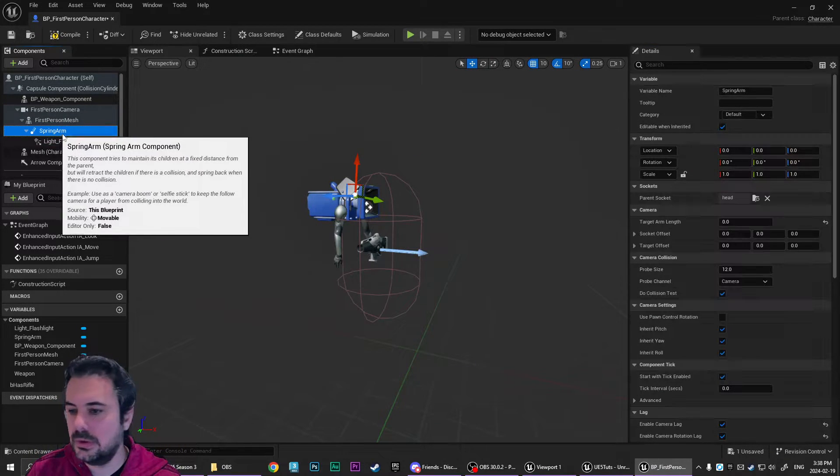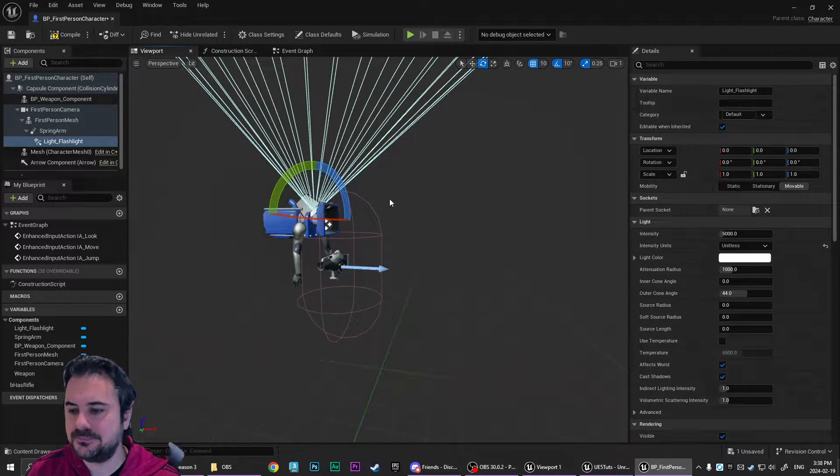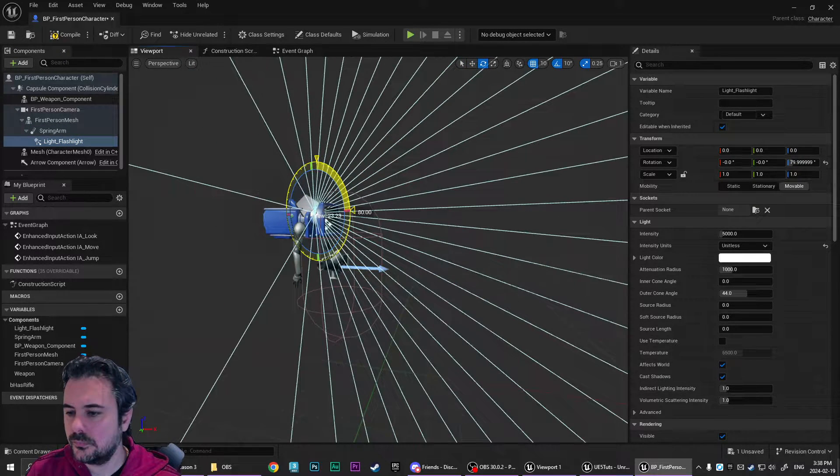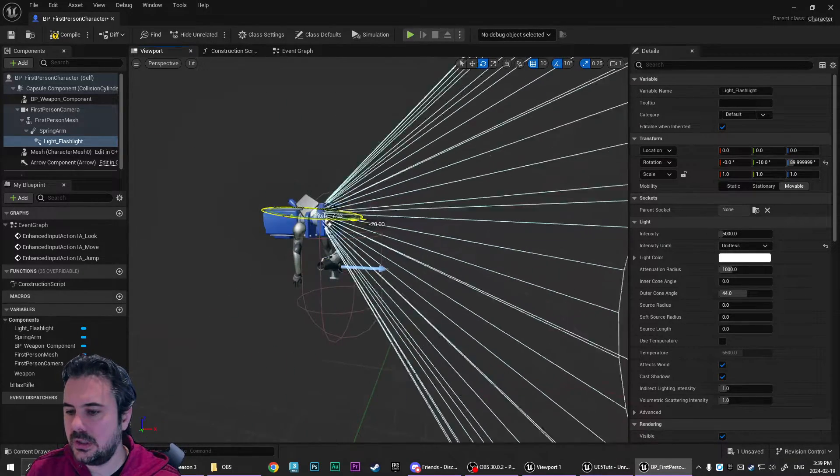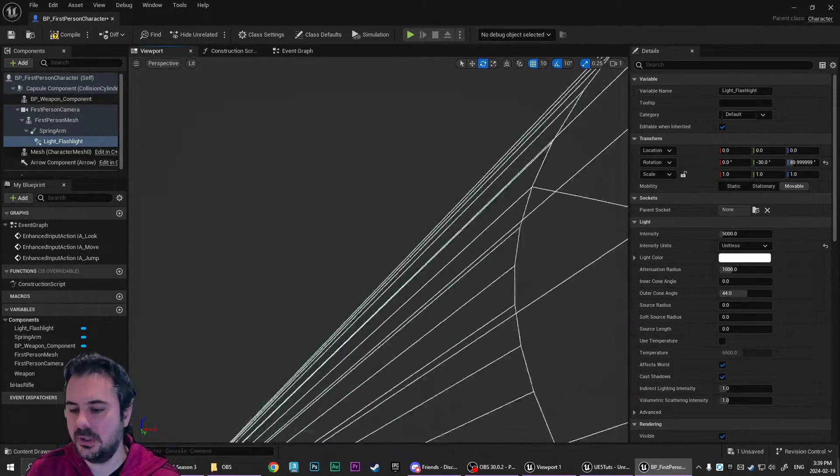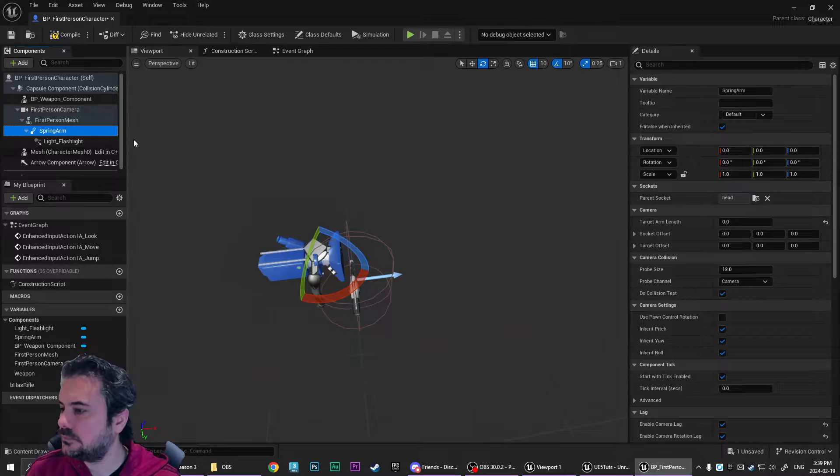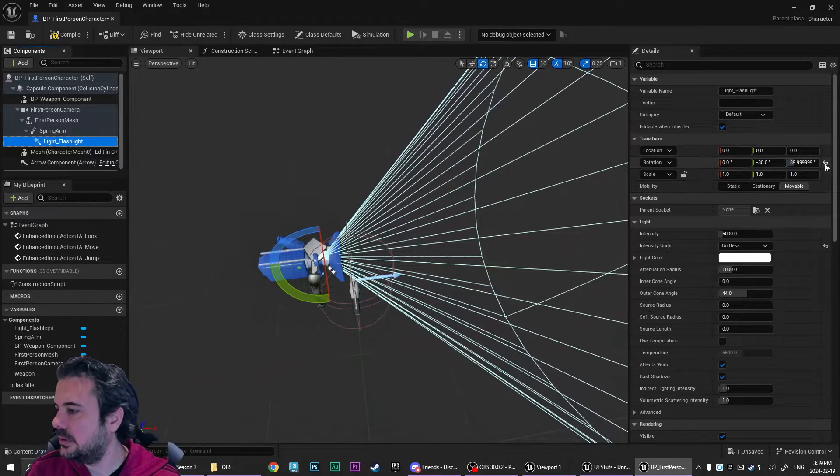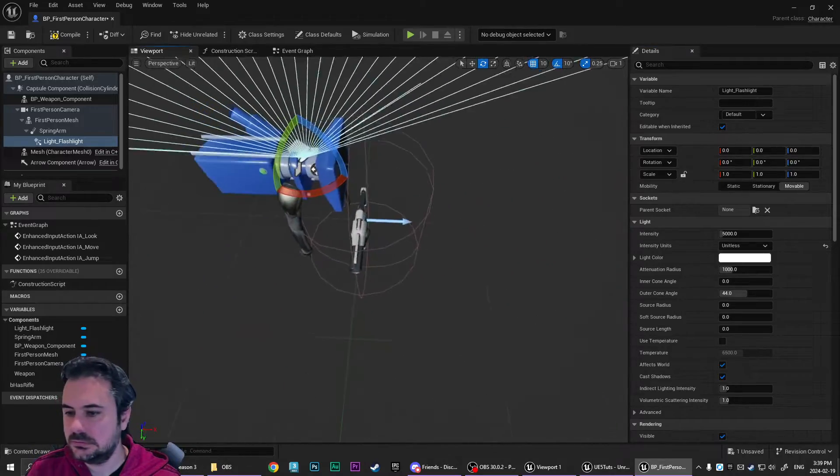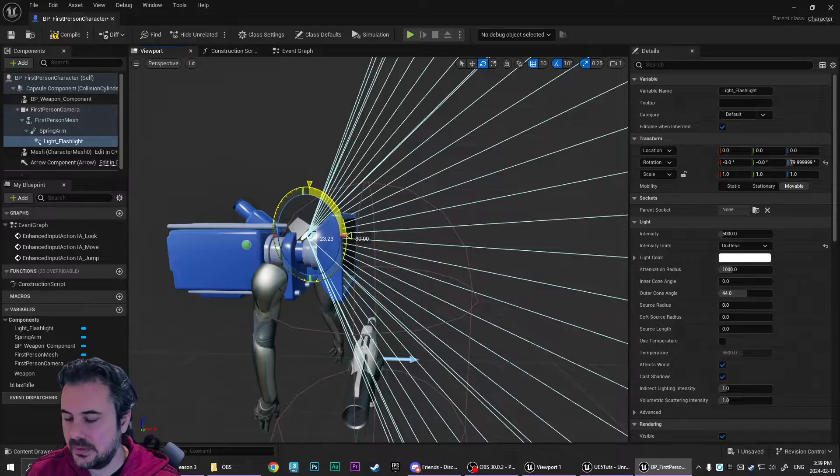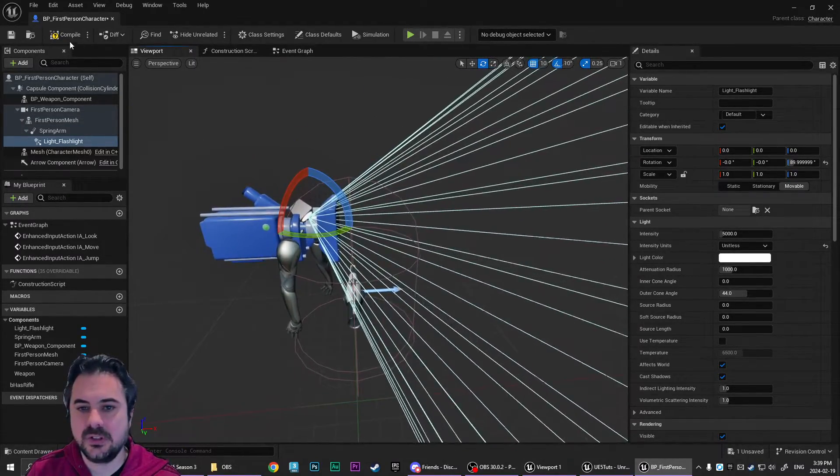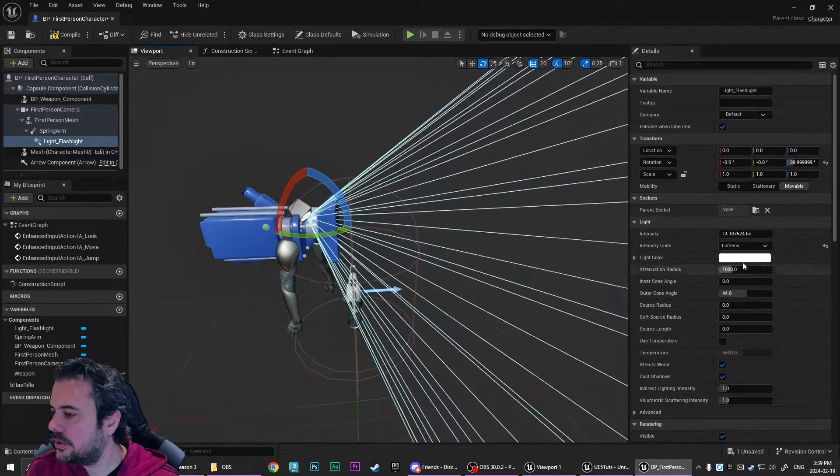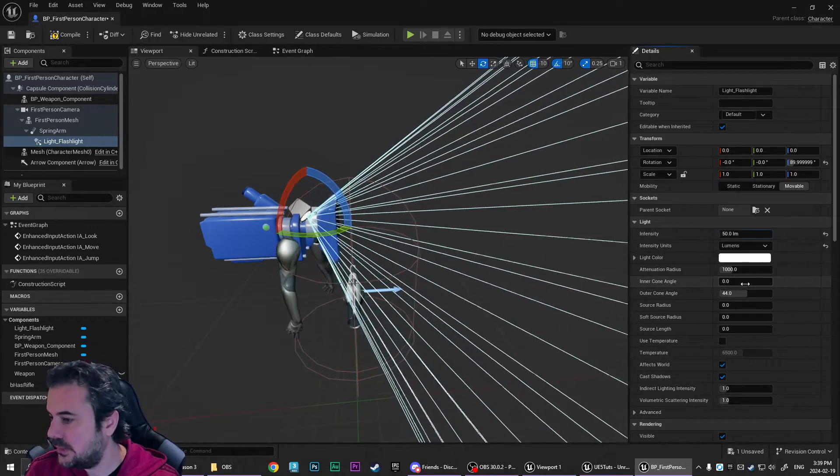We are going to then set our rotation of the light to 90. Oh, what's going on here? Why is our spring arm at zero? What is that pointing up? It didn't used to point up. Okay. That's fine. Easy to adjust.